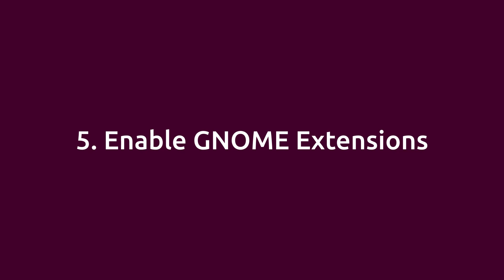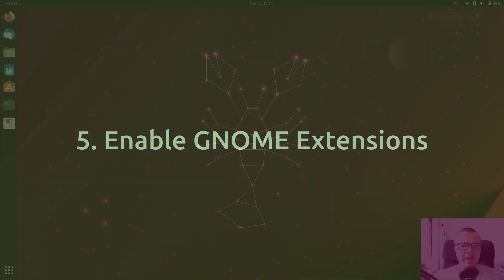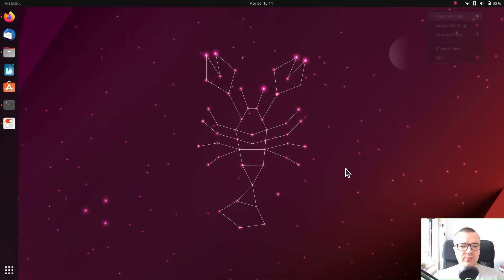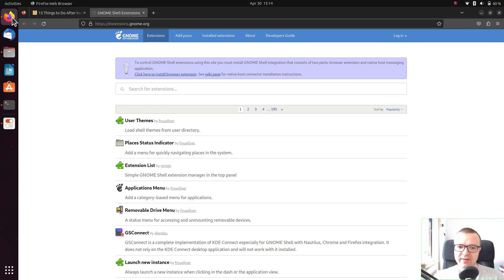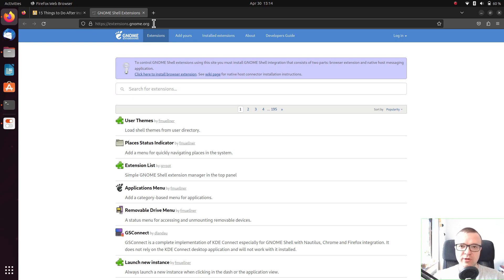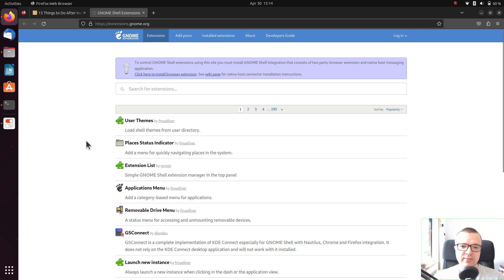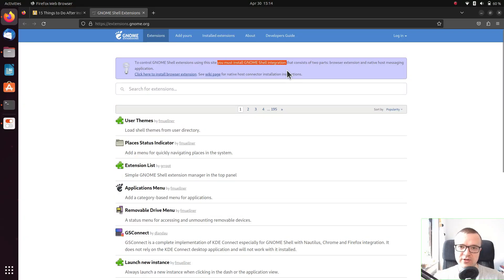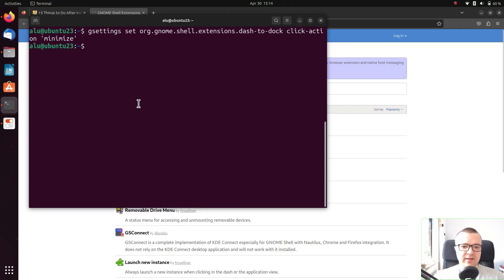Enable GNOME extensions. I don't get it why GNOME extensions are not enabled by default. If you go to extensions.gnome.org, the website where you can find all GNOME extensions and install them, you will see this message that says you must install GNOME Shell integration. Let's do it.